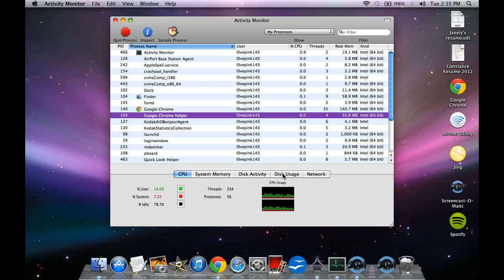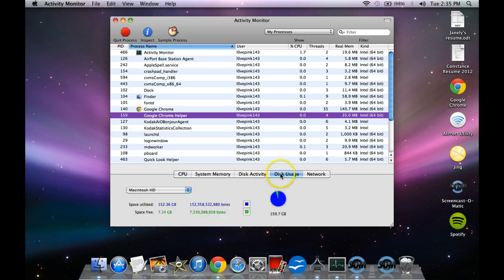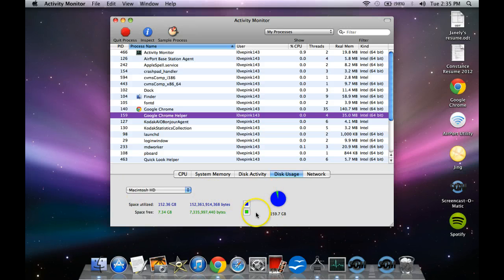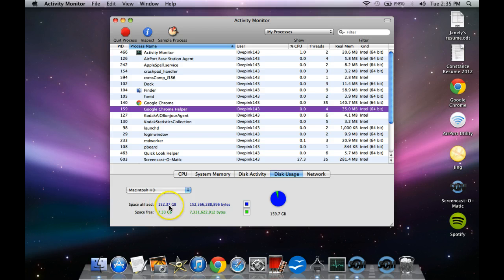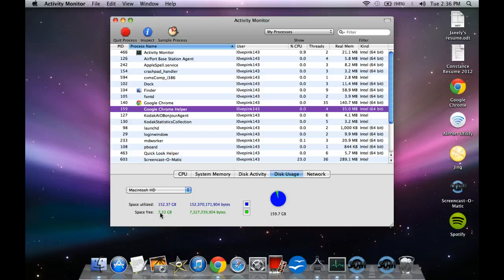just click over here to where it says Disk Usage and it will tell you that you have a total of, here is your capacity, your 160 gigs is how much this computer has. And then it tells you space utilized, 152, and the space free, which is 7.33 gigs.